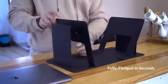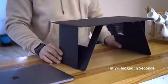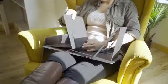Folded into a table, it ensures you to work at the most comfortable posture whether sitting or standing.